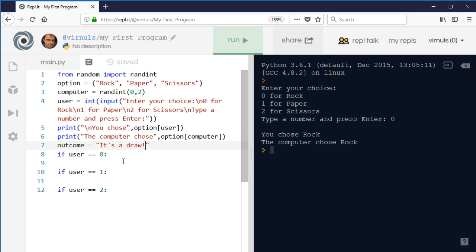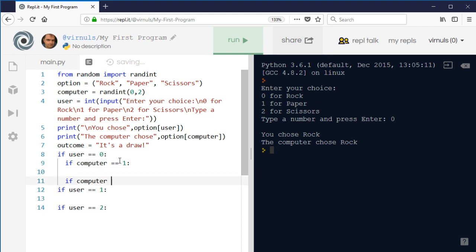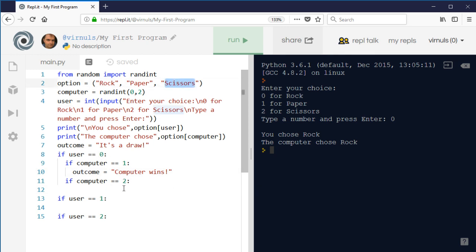If I've chosen rock, represented by zero, we don't need to check whether the computer also chose zero because we've already assumed it's a draw unless we say otherwise. So we need to check if the computer has chosen one, and check if the computer has chosen two. If the computer has chosen one — paper — and we've chosen rock, then the computer wins. If I choose rock and the computer chooses scissors, then I win.